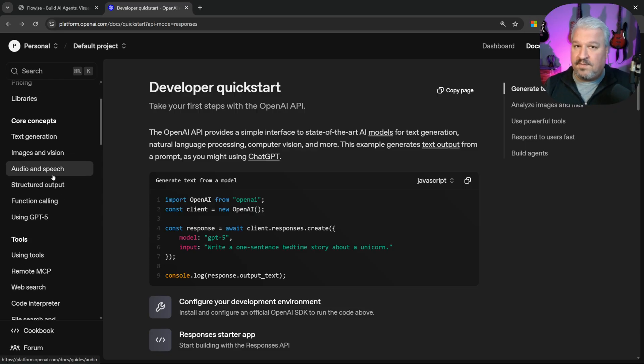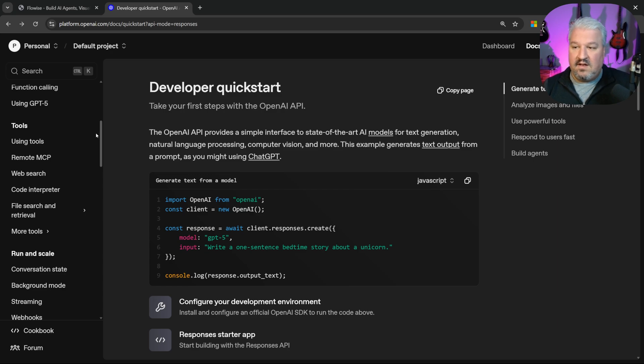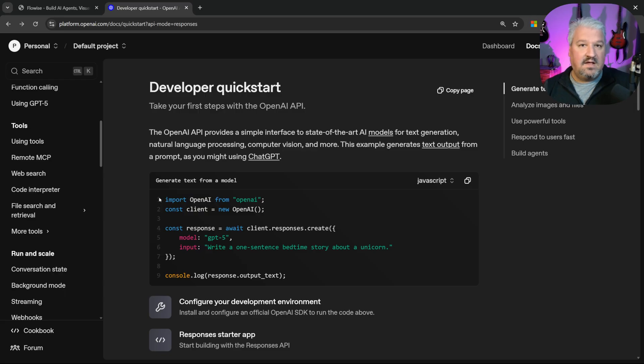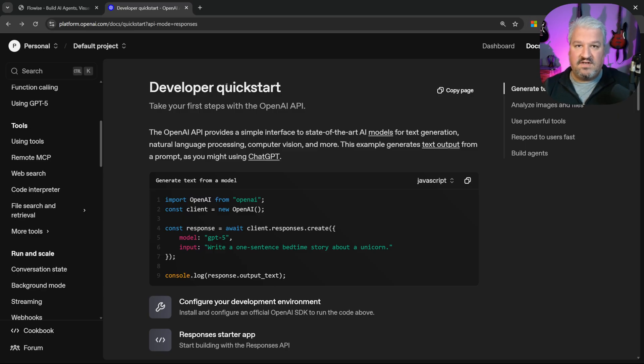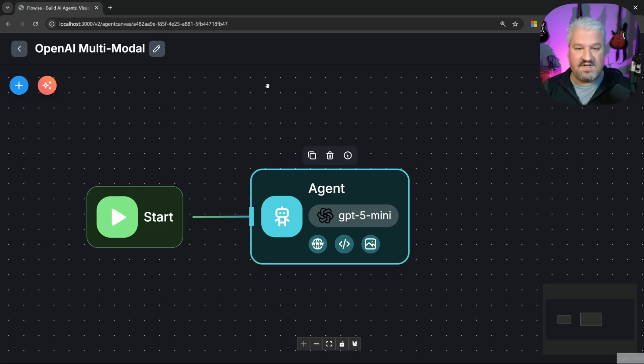And along with the Responses API, they also released native support for certain tools, like the ability to perform web search, run a code interpreter, and image generation. If you would like to learn more about using the Responses API by itself, then you can check out my dedicated tutorial series on the Responses API. But I just wanted to give you a brief explanation of what the Responses API is.